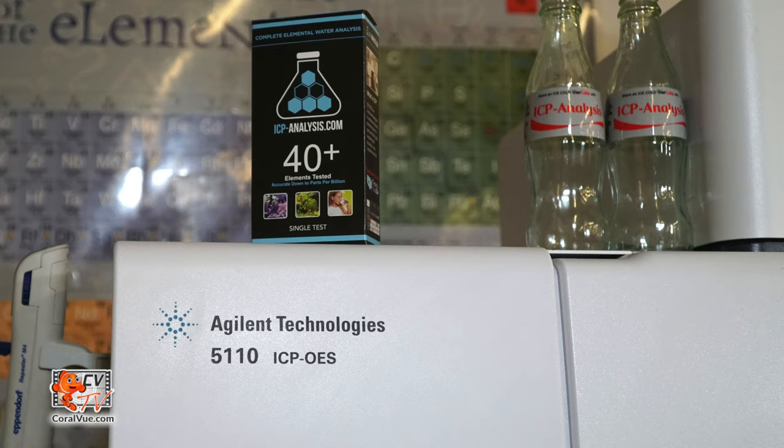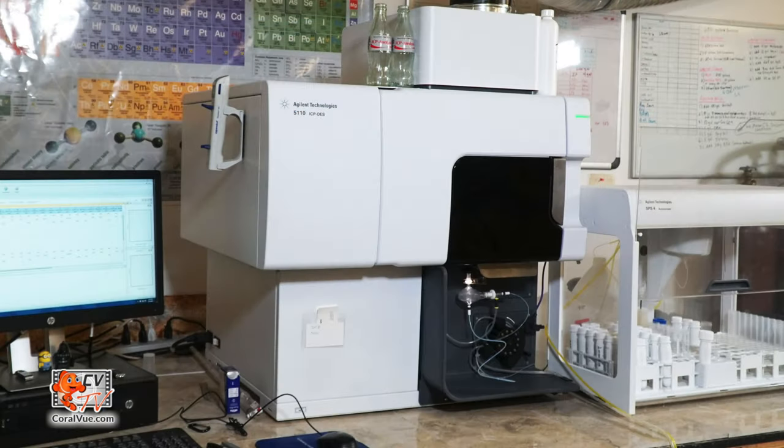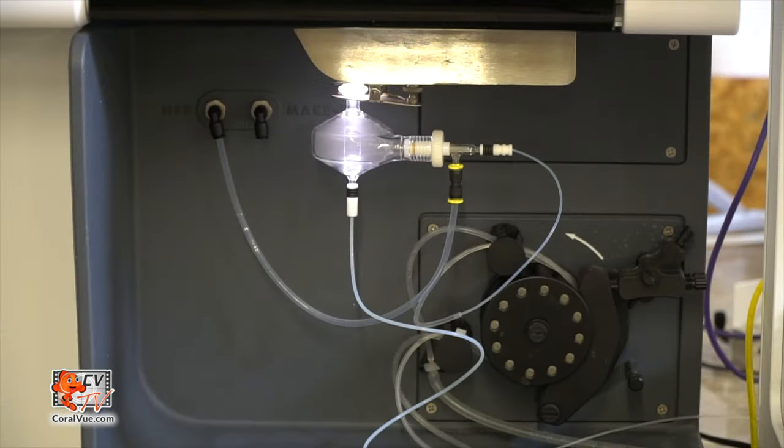Inductively Coupled Plasma, also known as ICP, is a state-of-the-art instrument that can test different elements in saltwater.